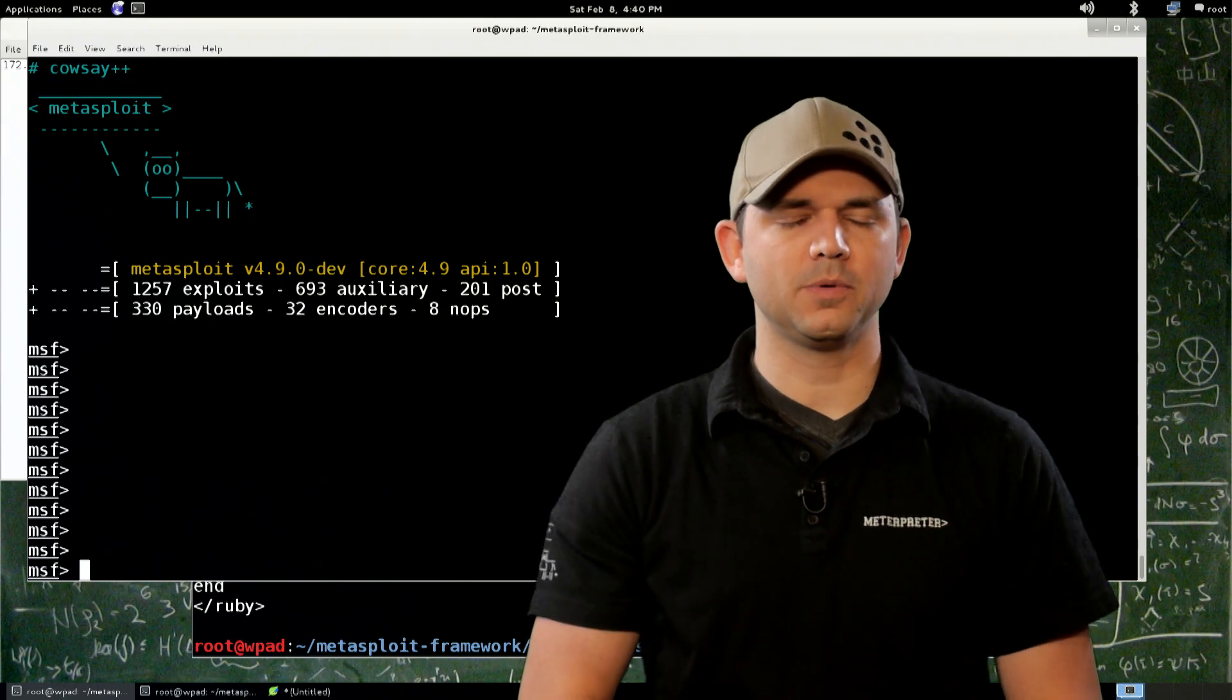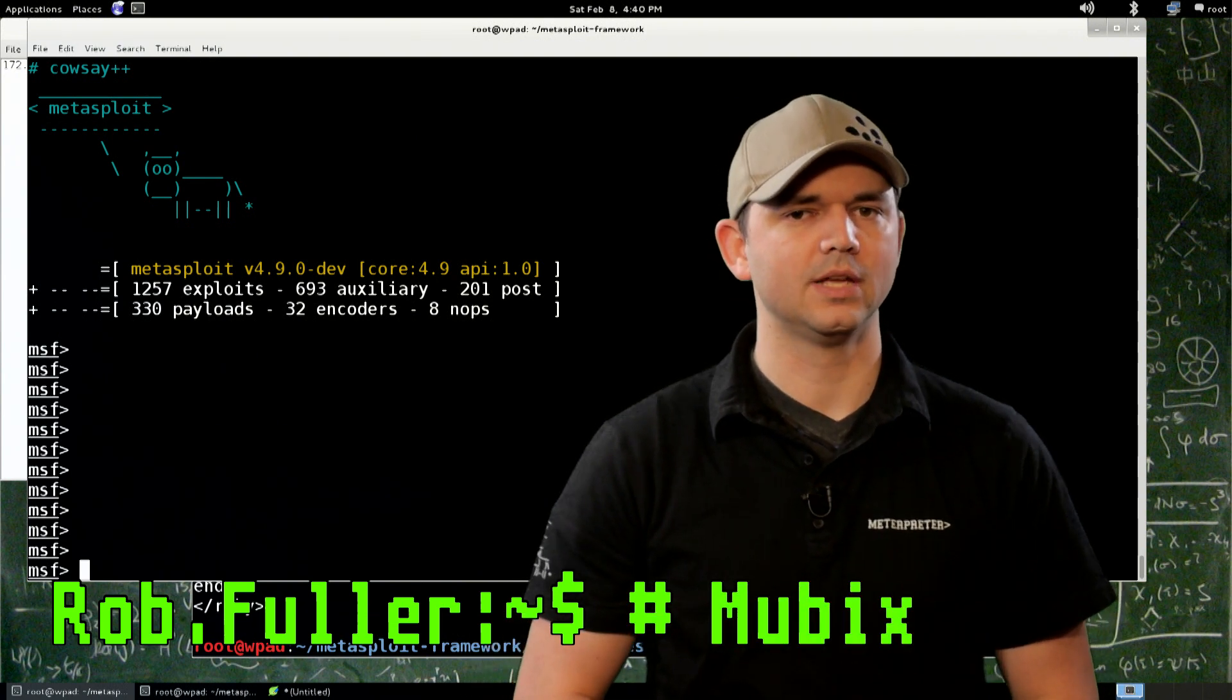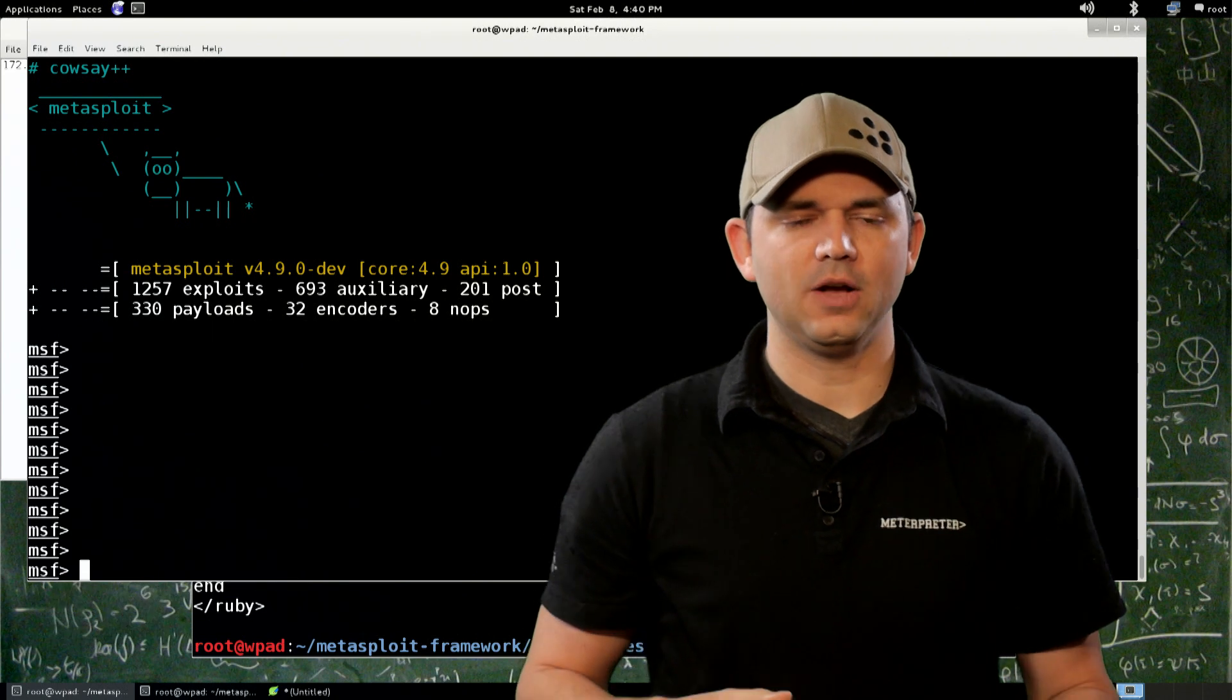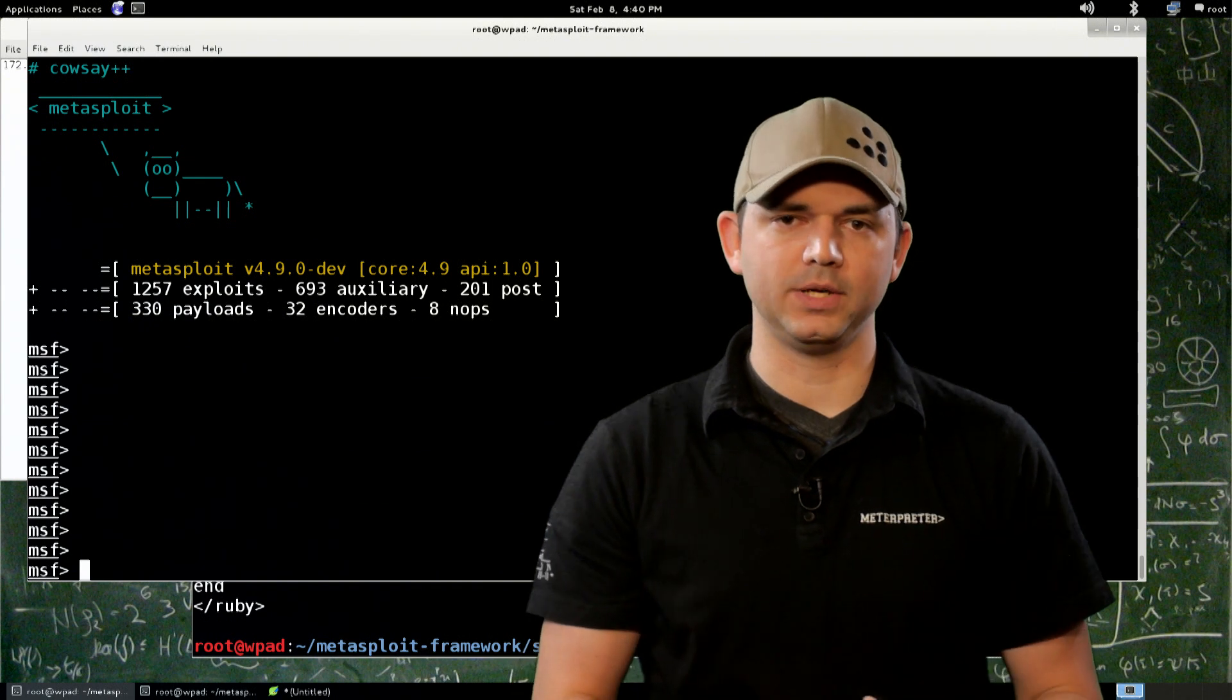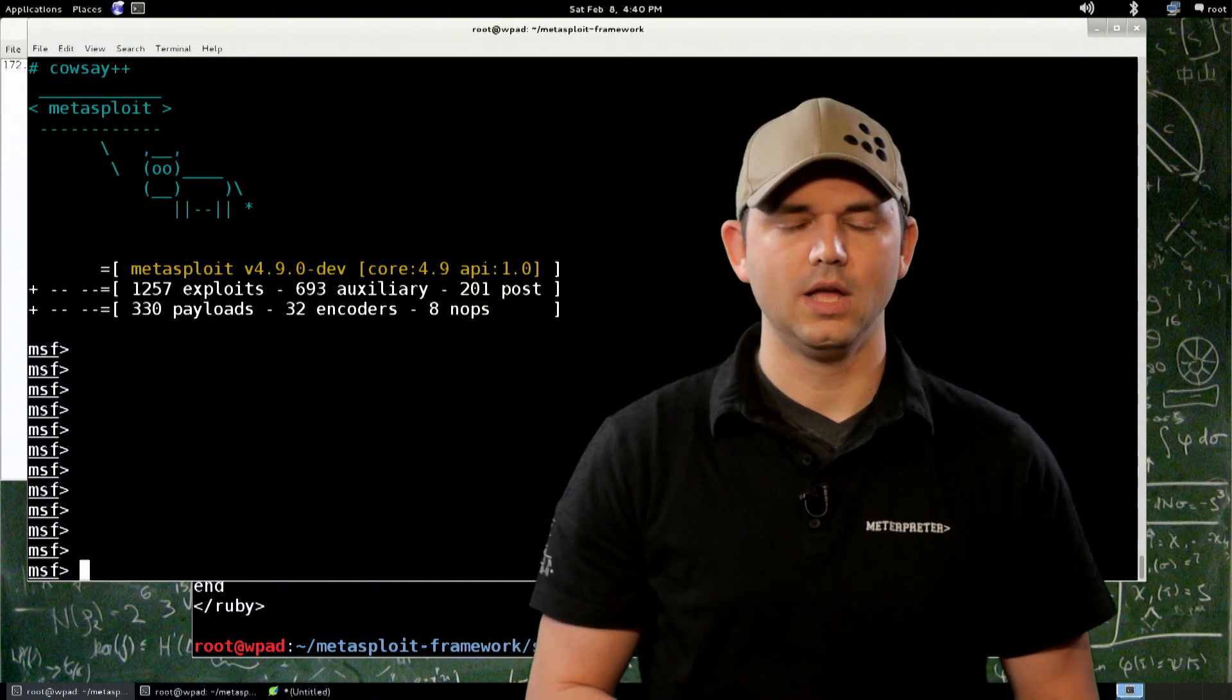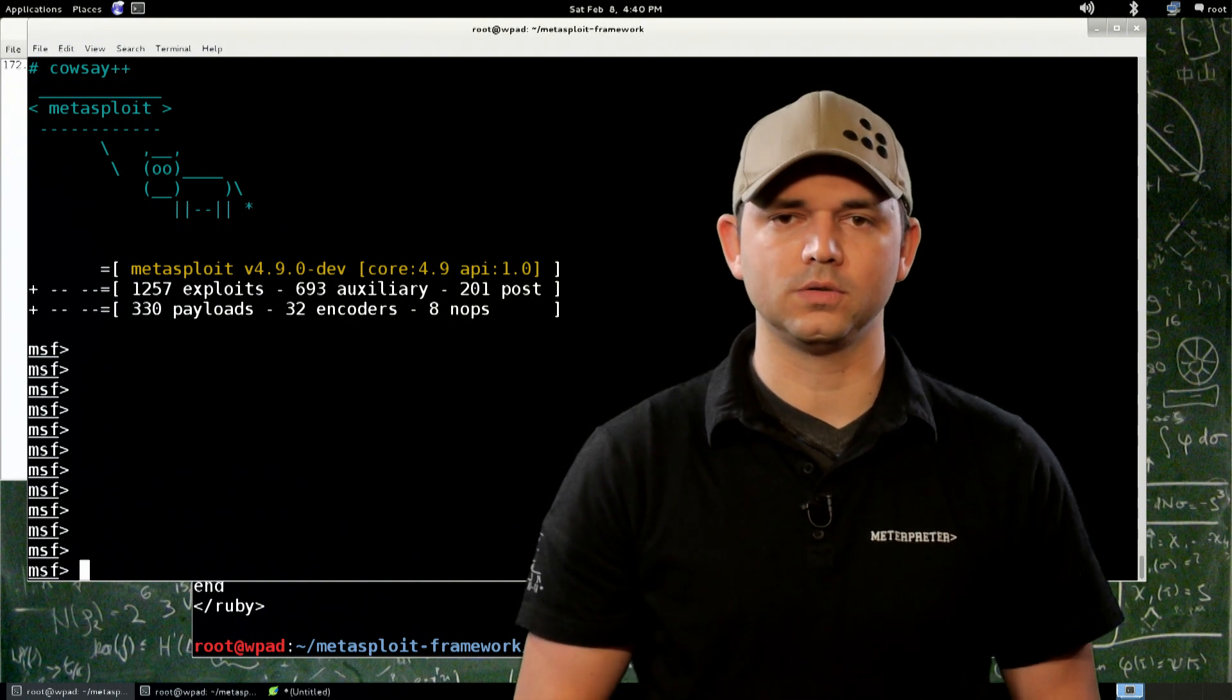Welcome to Metasploit Minute, the breakdown on breaking in. I'm your host, Rob Fuller, but you can call me Mubix. Today we're going to be going over resource files in MSF console. We already went over make-rc in the previous segment, and that made a resource file of all the commands that we typed since we started MSF console. So let me show you a couple different cool things that you can do with resource files.